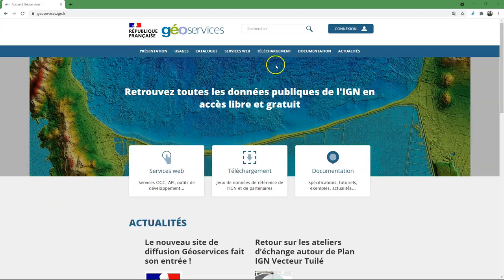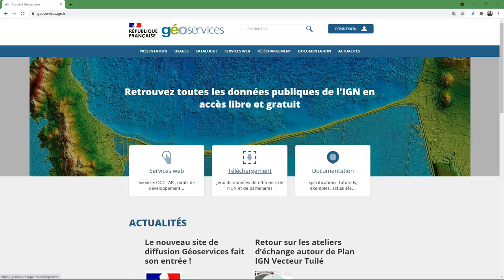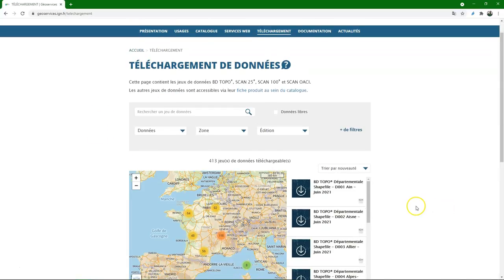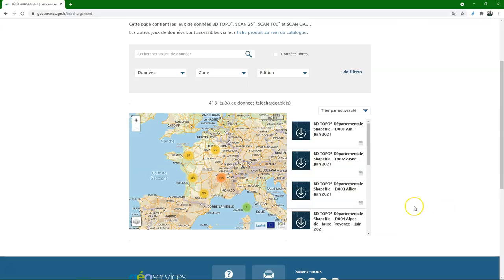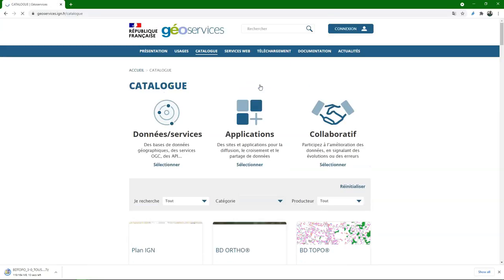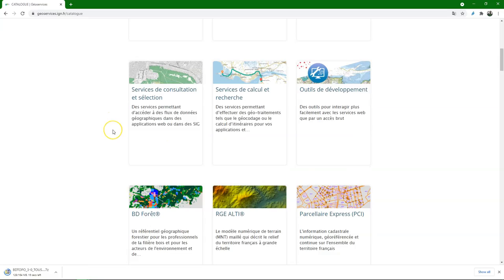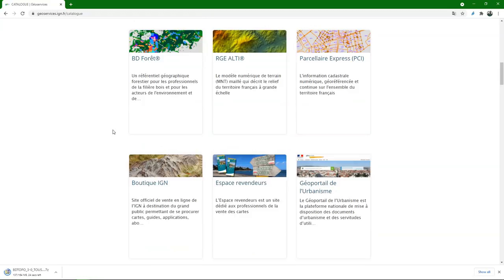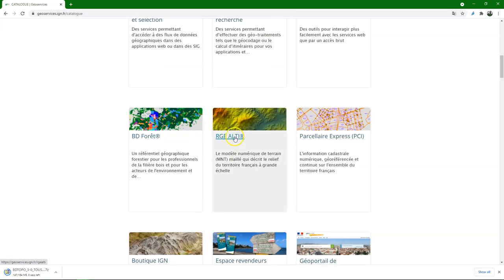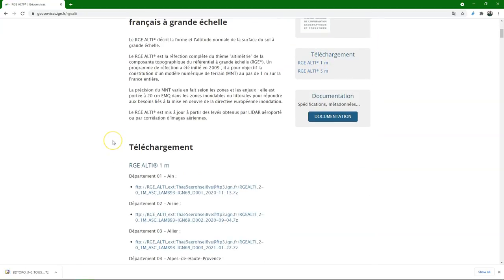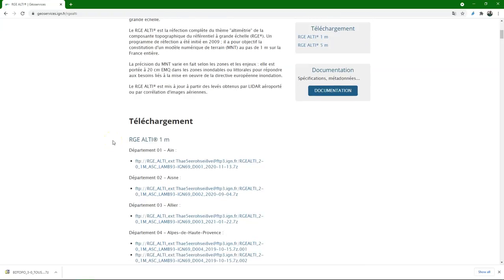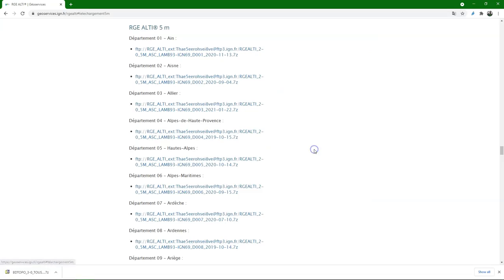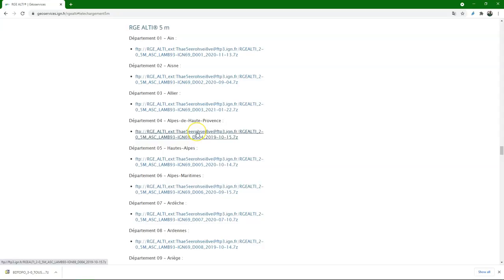Besides using administrative boundaries, we can also derive the catchments from a digital elevation model. We can download here from the geoservices website a digital elevation model that can be used for that. And there are different DEM products, so you need to look a bit around to find the correct one. We're looking for very detailed ones. And the name of that product is the RG-ALTI. And it's available at 1 meter or 5 meter spatial resolution. For the delineation of catchments, the 5 meter resolution is sufficient.